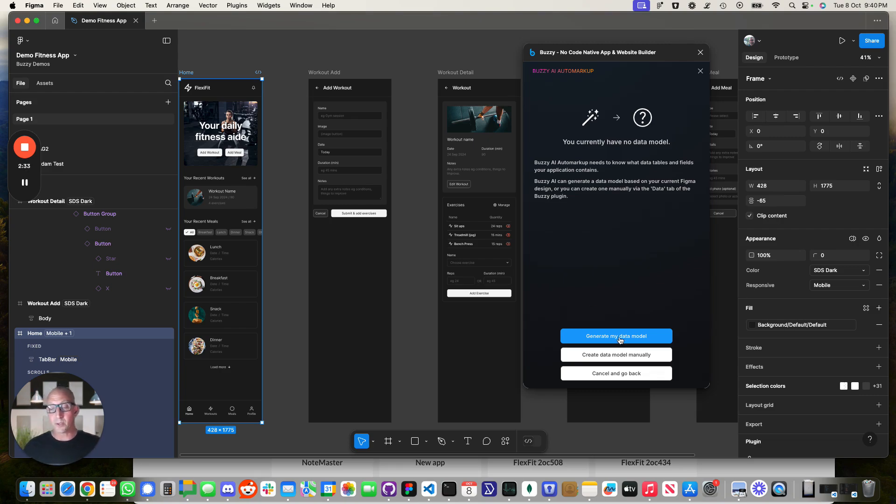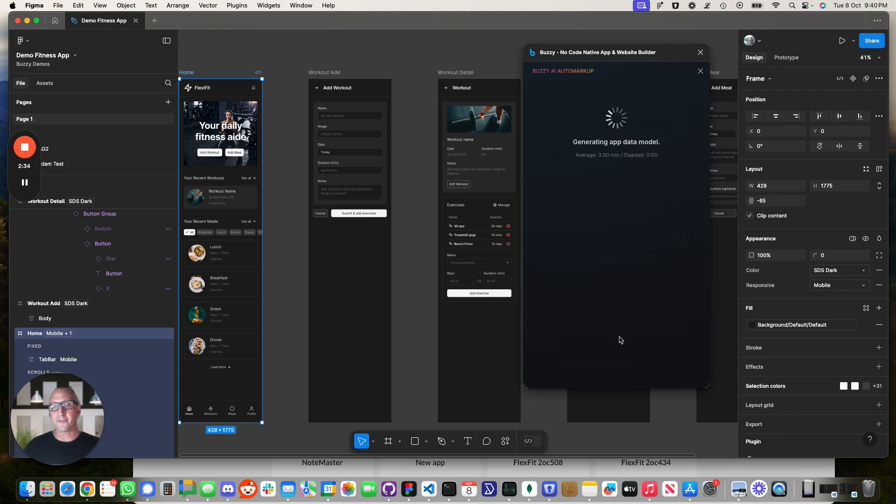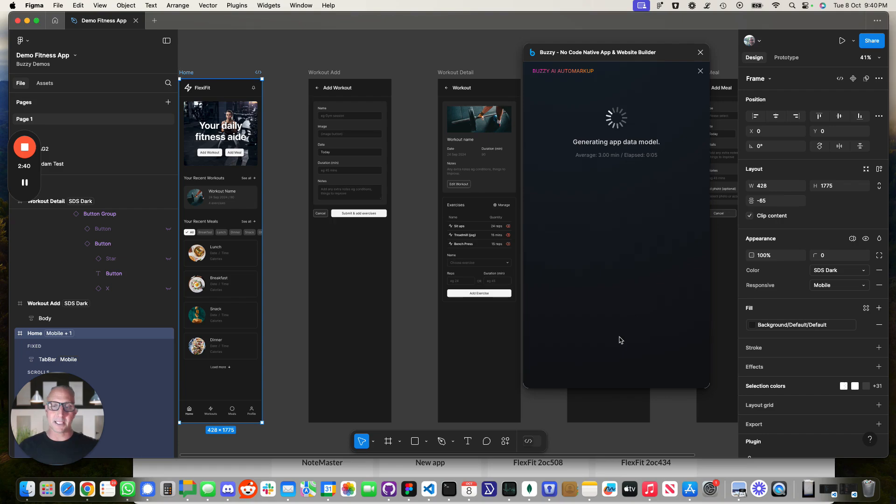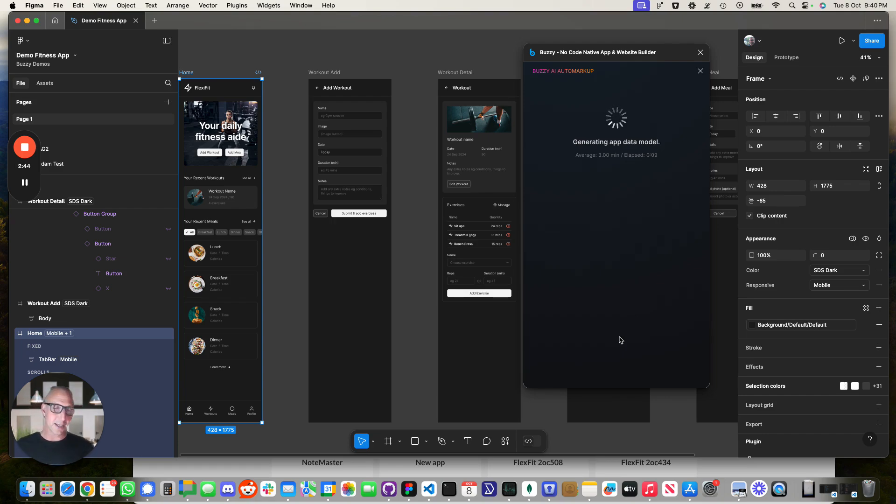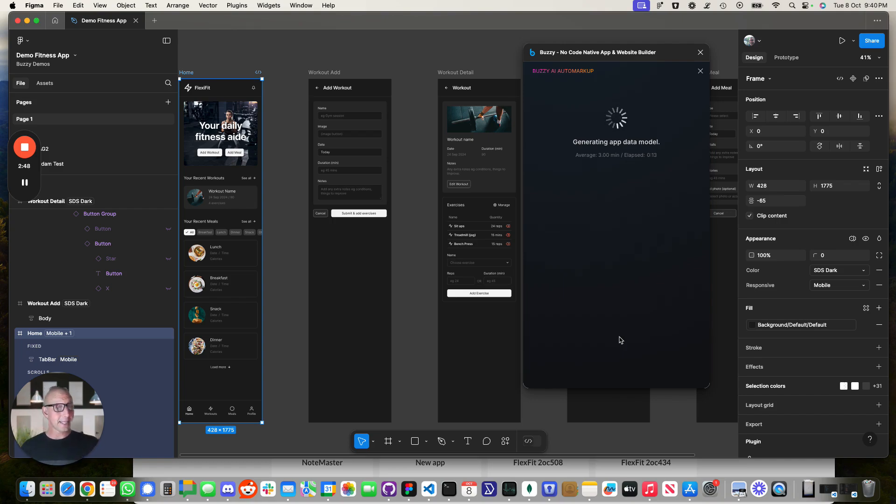So once you've got that brief to the next level you're then going to generate the data model. This is the underlying database for your application. This is where the data gets stored. You need to understand things like the relationships of data. For example, a workout might have many exercises.